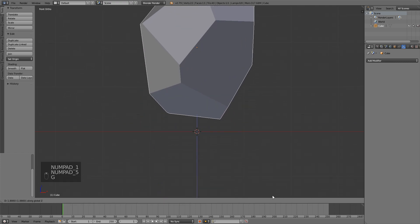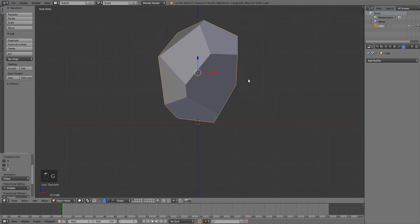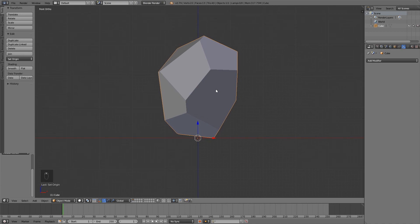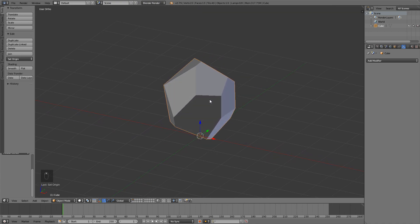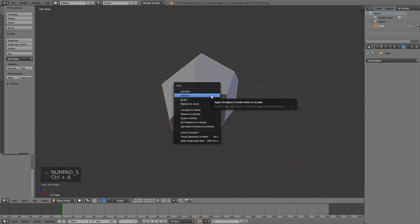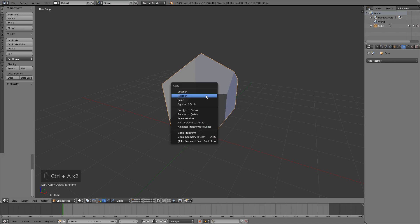I'm going to move my rock upwards and then press Shift+Ctrl+Alt+C and set origin to 3D cursor. Now we can press Ctrl+A and apply location, rotation and scale.